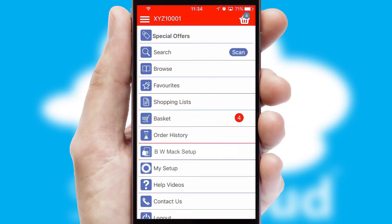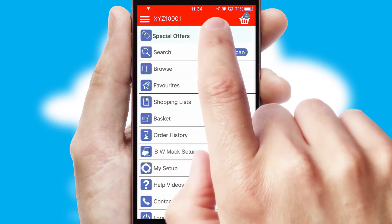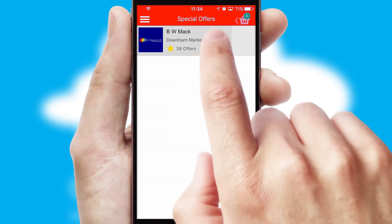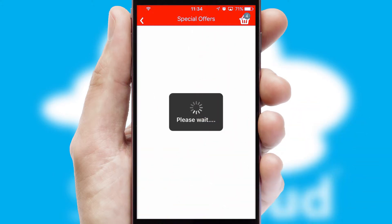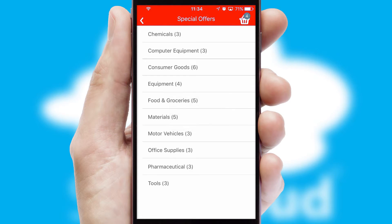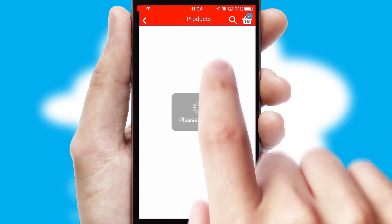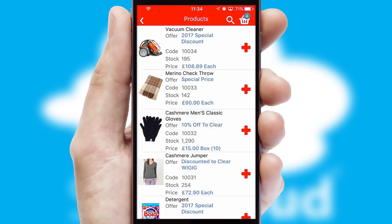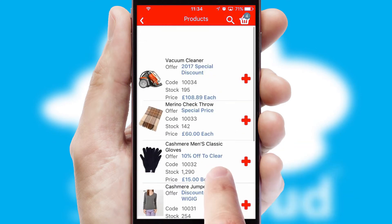Creating customized special offers is another feature of the application, which can be set up and tailored for individual customers. SwiftCloud has some very powerful promotional features, such as multi-buy and price promotions.